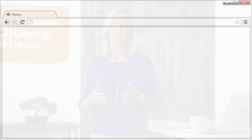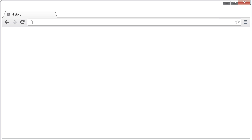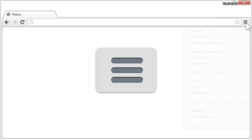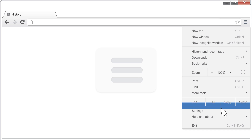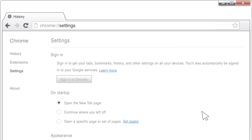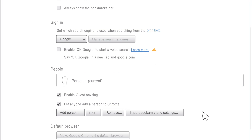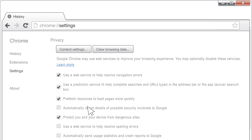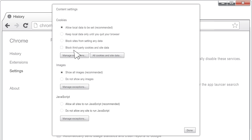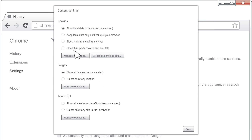First, open your browser, then open the menu on the top right corner of the screen — it looks like three horizontal lines. Click Settings. Scroll down and click Show Advanced Settings in blue. Under Privacy, click on Content Settings. Then in the Content Settings window, find the JavaScript section and select Allow All Sites to Run JavaScript. You'll see that this is recommended.